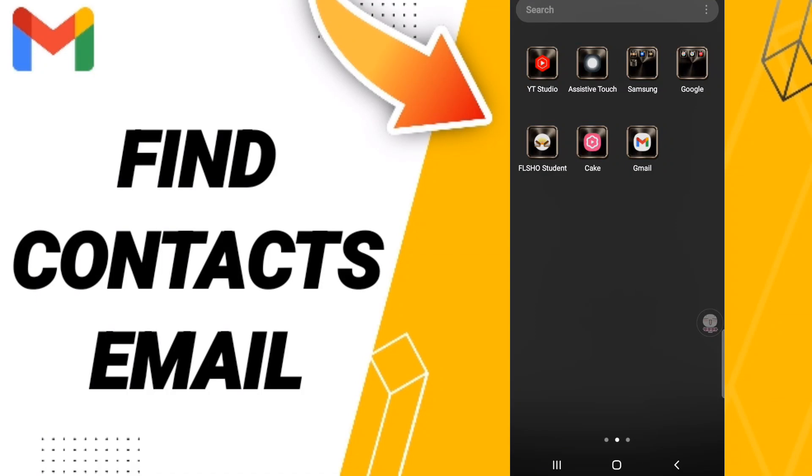Hi everyone, today we will talk about how to find the list of contacts email. To find the list of contacts email on the Gmail application, you should just go to the app of Gmail.